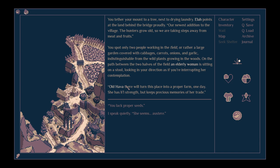The hunters grow old, so we are taking steps away from meat and fruits. You spot only two people working in the field, or rather a large garden, covered with cabbages, carrots, onions and garlic, indistinguishable from the wild plants growing in the woods. On the path between the two halves of the field, an elderly woman is sitting on a stool, looking in your direction.